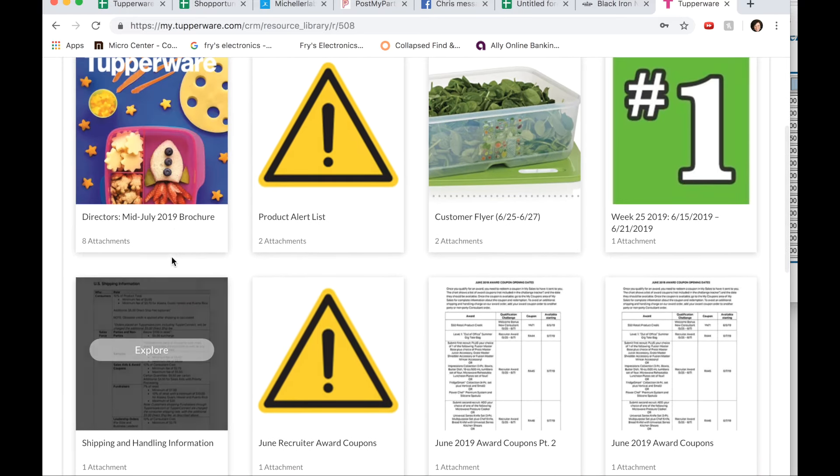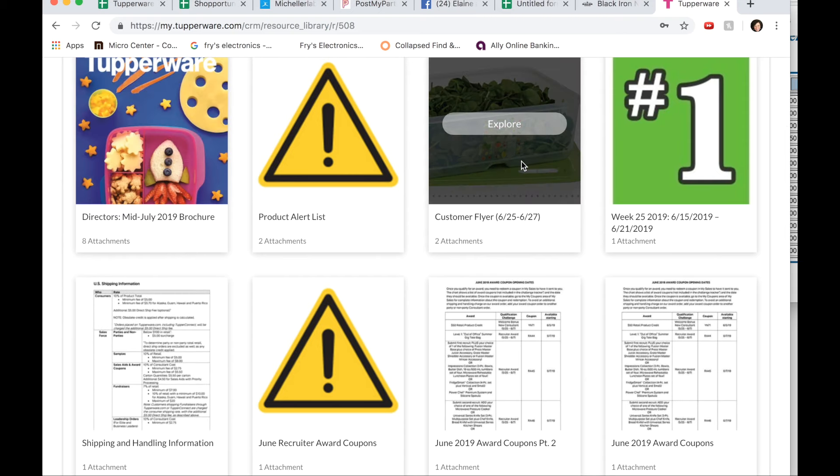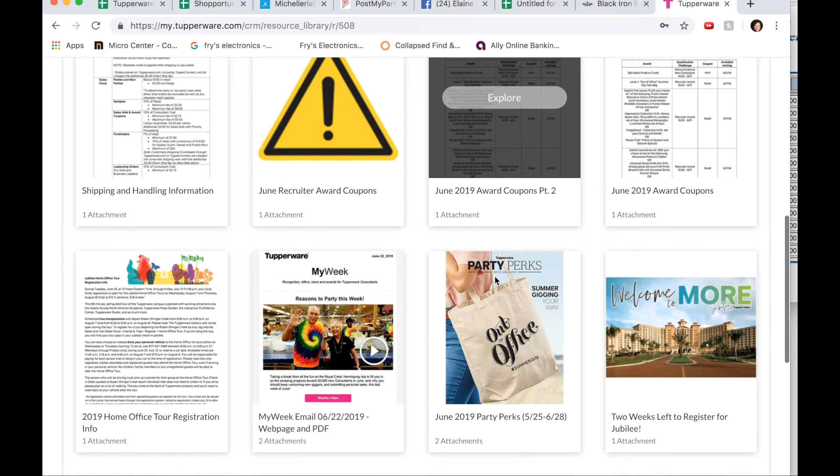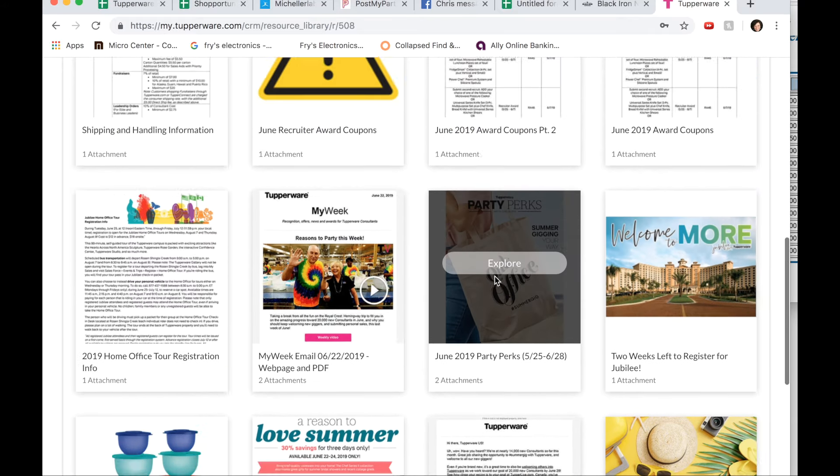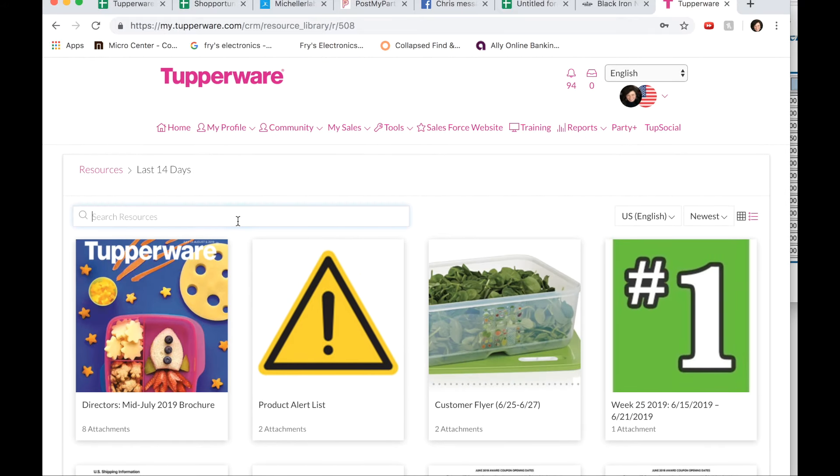Product alerts, new customer flyers, everything that you need will be here. If you're looking for something really specific, you can always type it in here.